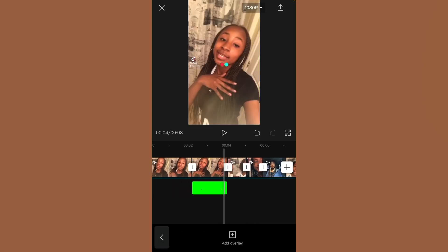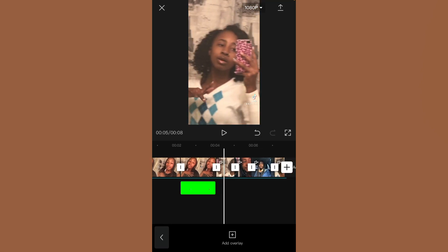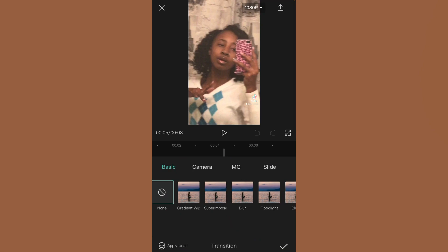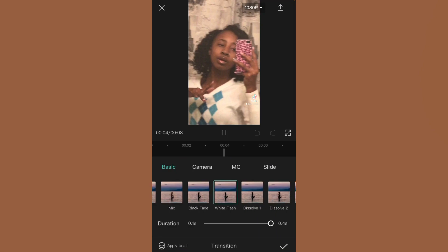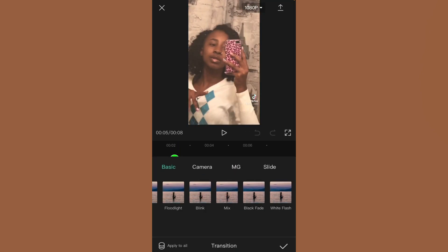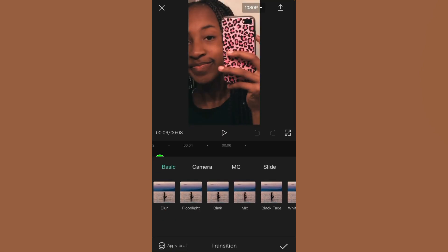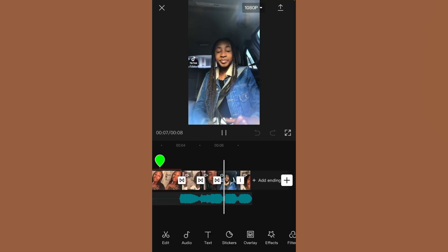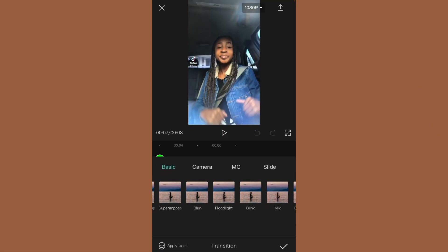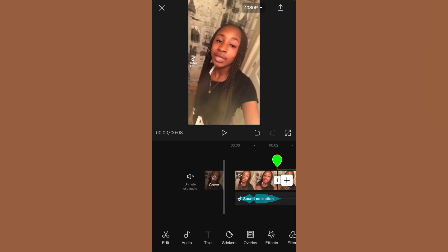Next, between the frozen video and the new video, click the little white area on the line, scroll over, and click 'White Flash.' Do that for all the clips to add that little effect. Here's how it's going to look once everything is done.